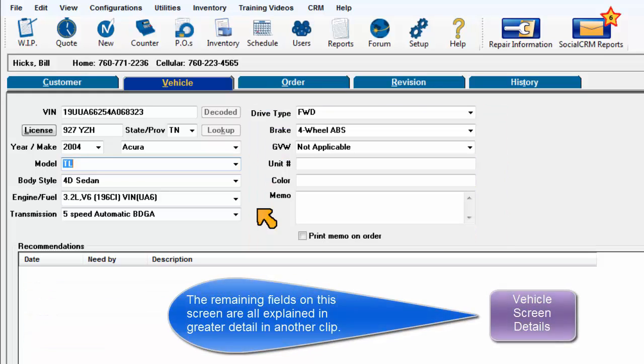The remaining fields on this screen are all explained in greater detail in another clip.